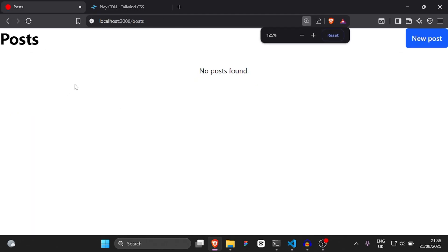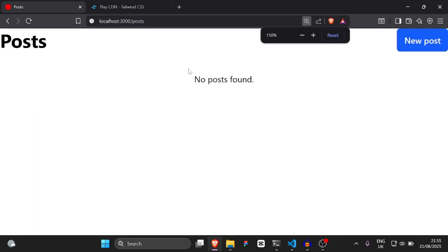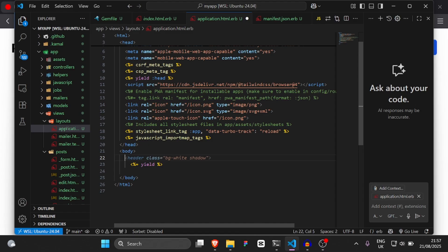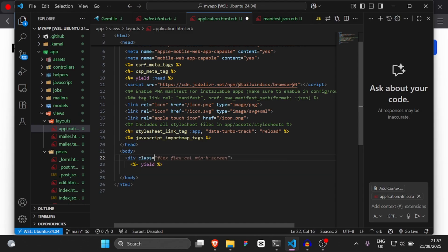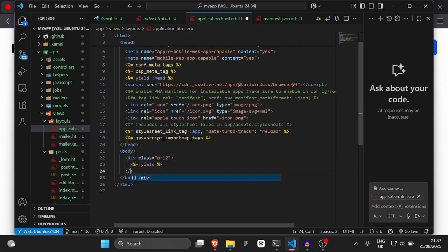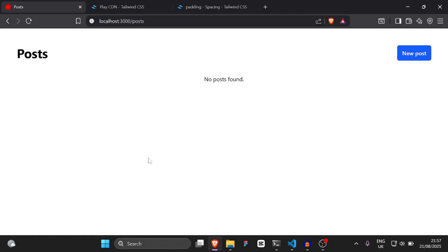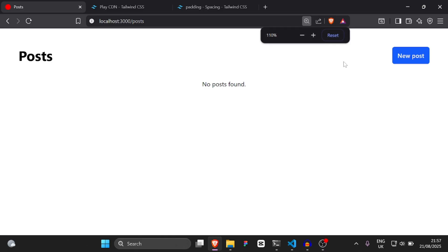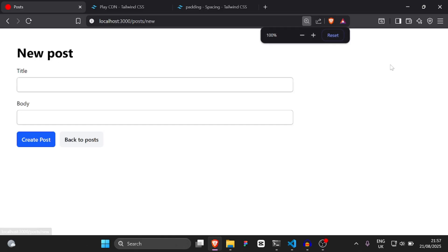Okay, so we've got our post scaffold but it's not looking that good. So I'm going to add some padding. Just before the yield tag, we're going to create a new div and say `div class="p-12"`, and we're going to add a div there. That should add some padding to the application. As you can see, now we have some padding.